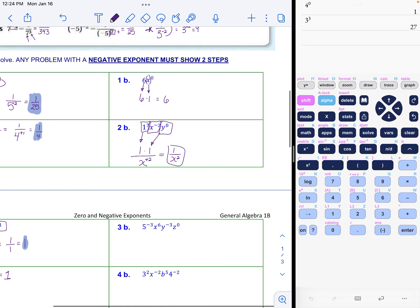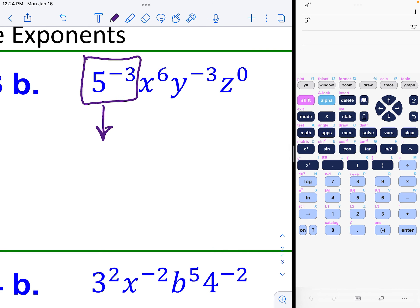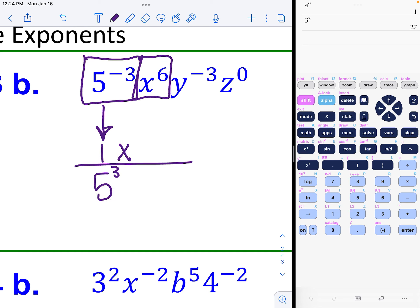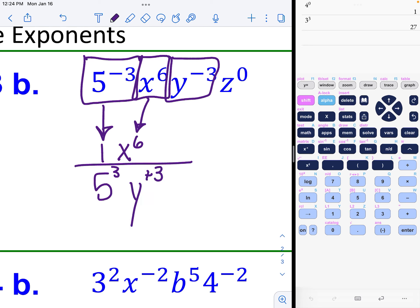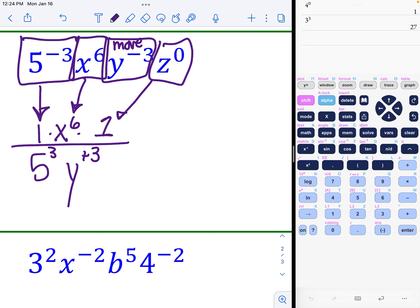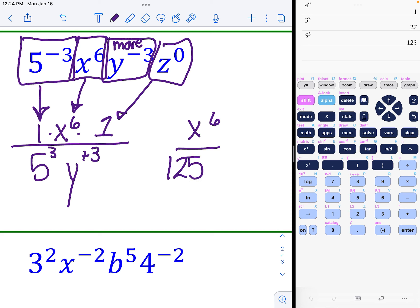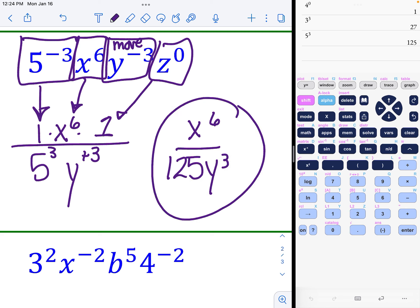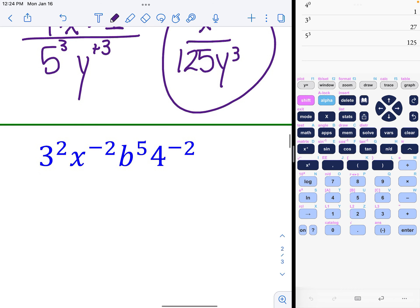Example 3b: five to the negative three becomes one over five to the positive three. The x to the sixth is a normal exponent so it stays. The y with a negative exponent needs to move to the denominator and become positive. On top we end with x to the sixth, and on the bottom five cubed is 125 — you can use your calculator — and then y to the third power.